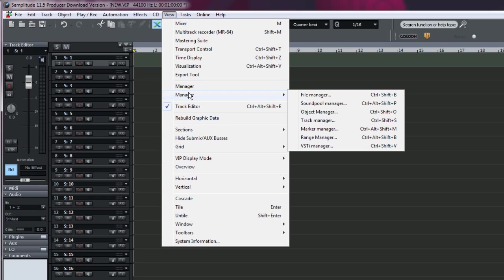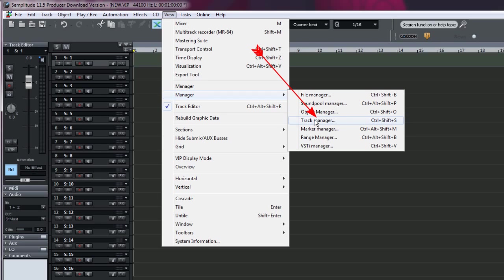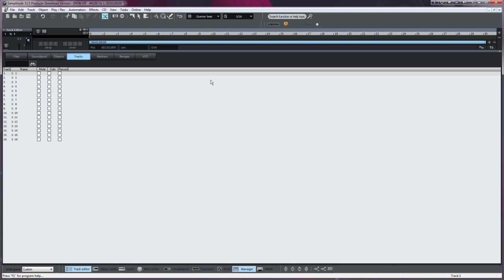Go to Manager and you can choose which type of Manager you want to open. So again, I wanted to open Track Manager, so there is Track Manager. Also there's a hotkey, Control Shift plus S, so you can open the Track Manager there as well.